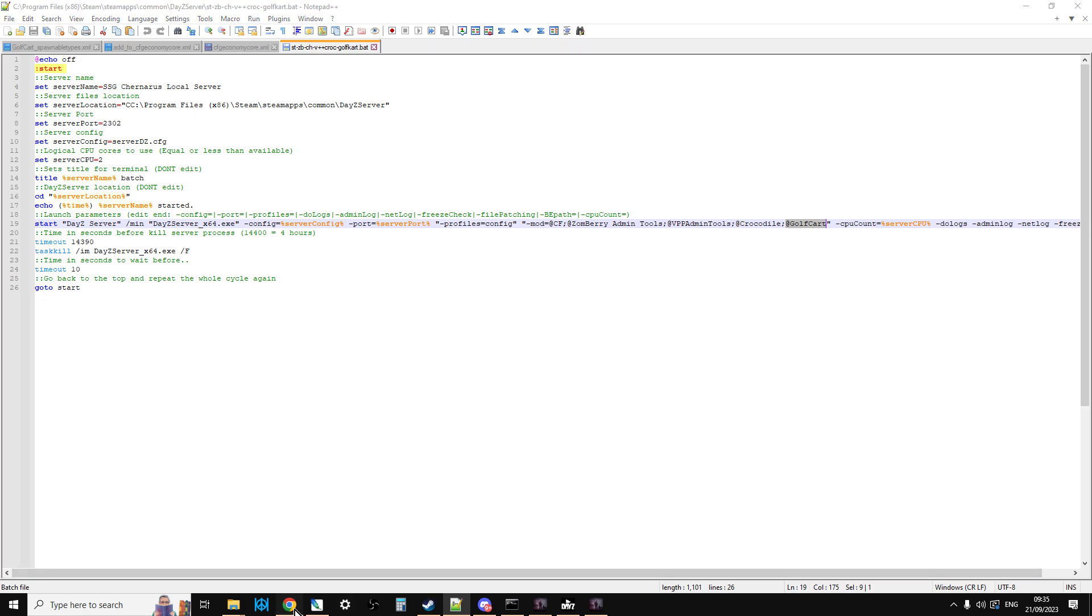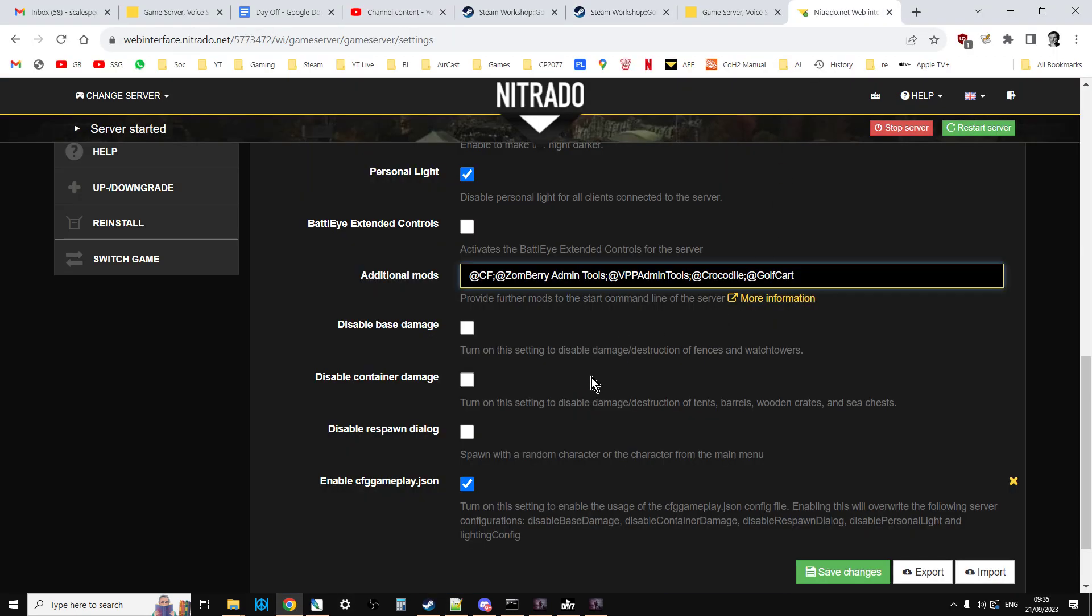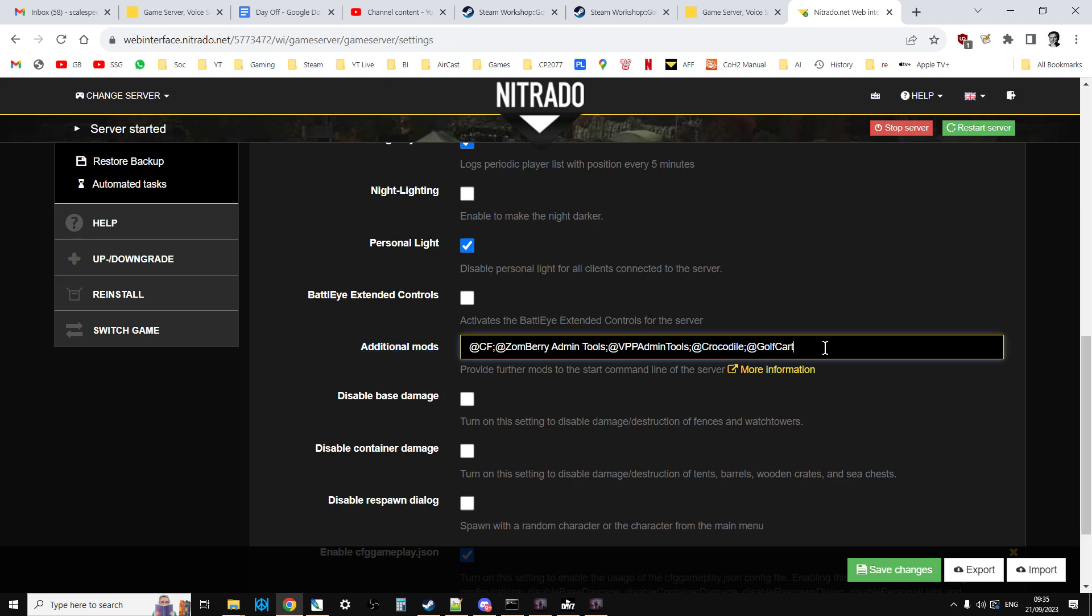If you're doing this on a remote server, then you might have access to the batch file, or you may have it, for example, in Nitrado in the additional mods section in the settings. And as you can see, after a semicolon, so I've got other mods, I've put @GolfCart on there.